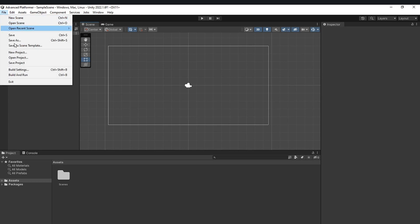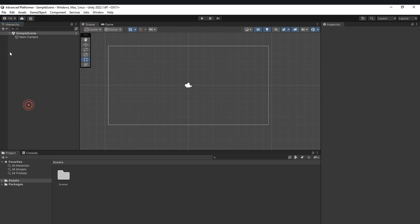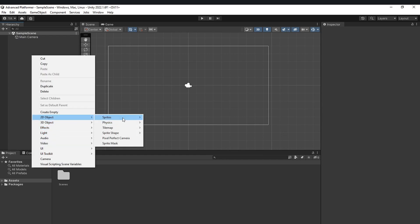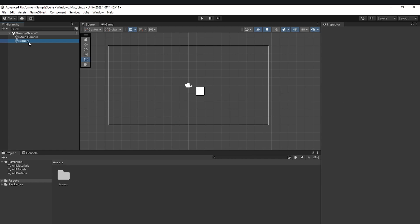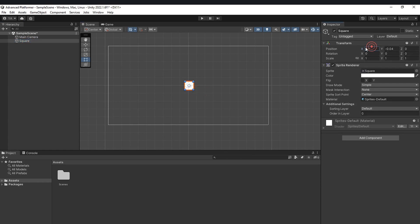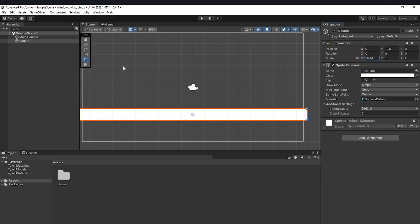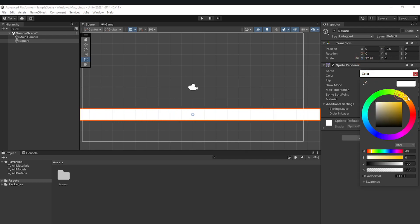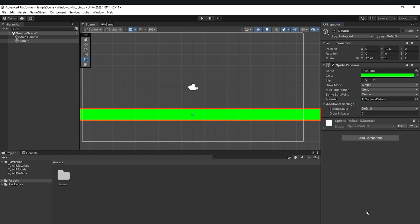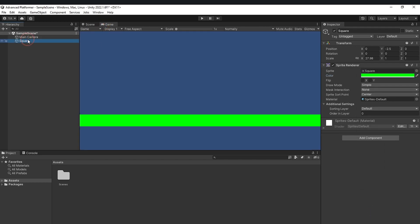I have opened up a Unity scene with just a main camera and nothing else. Right-click and add a 2D square, position it at zero on both X and Y so it's centered, then move it down on the Y axis and make it larger on the X axis. We can also color it — let's color it green. This is going to be our temporary ground.